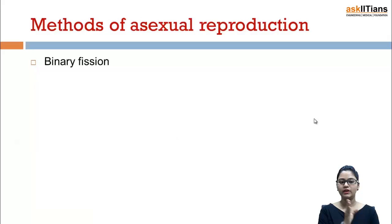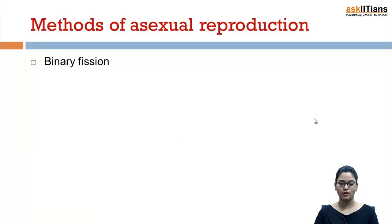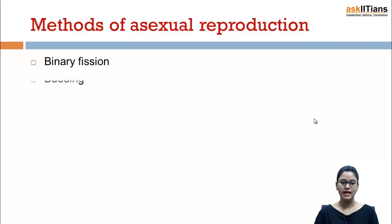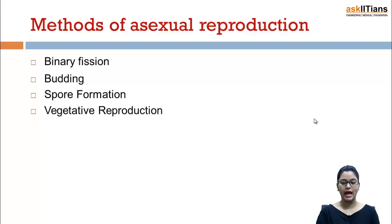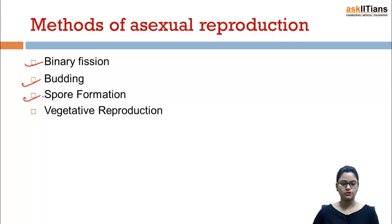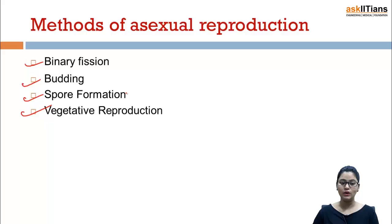First of all we are going to look at the methods of asexual reproduction. The first one is binary fission, the second one is budding, the third one is spore formation, and the fourth one is vegetative reproduction. So these are the four methods of asexual reproduction. Let's have a look at them in detail.